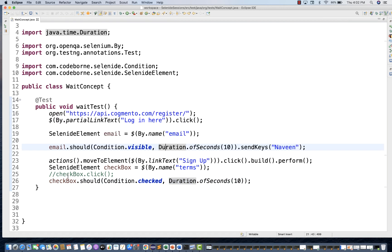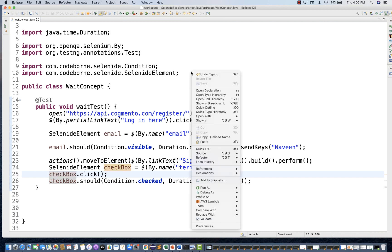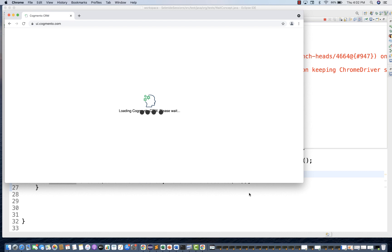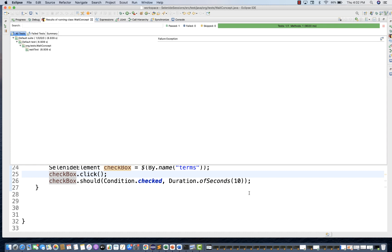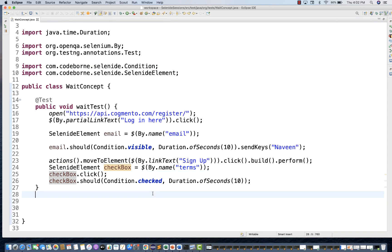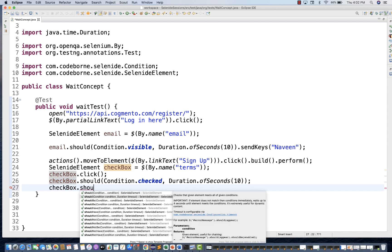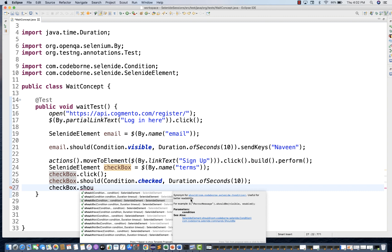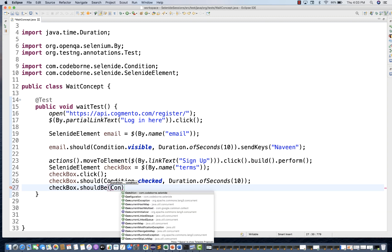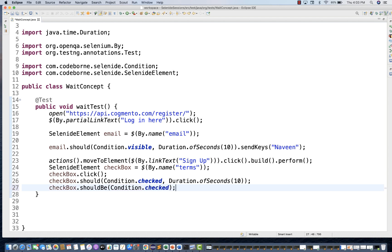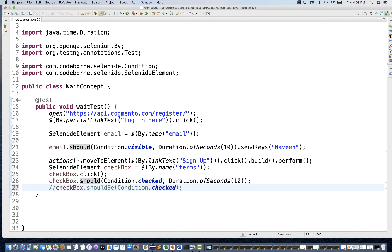Now I'll re-enable the checkbox click. Checkbox got selected within a fraction of a second — not waiting for 10 seconds — test is absolutely working fine. You can use `shouldBe(Condition.checked)` as well — it's a synonym for better readability. You can write `checkbox.should(Condition.checked)`, `checkbox.shouldBe(Condition.checked)`, or `checkbox.shouldHave(Condition.checked)` — both are exactly the same.